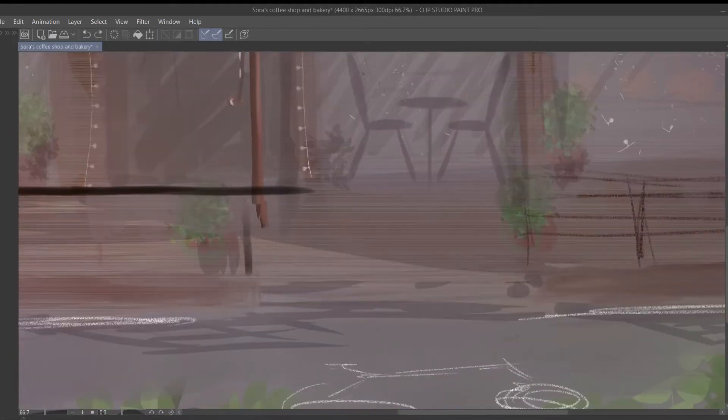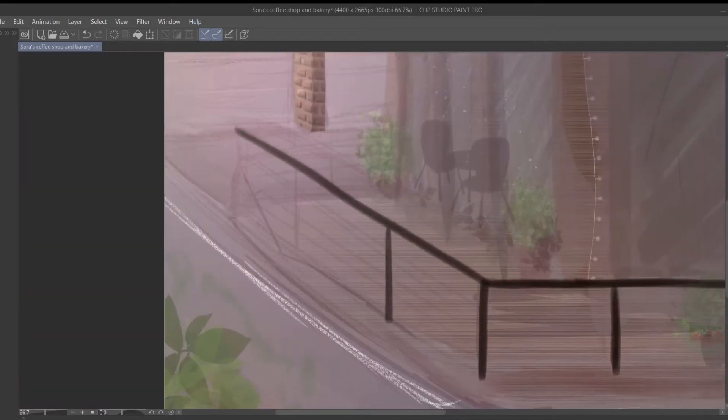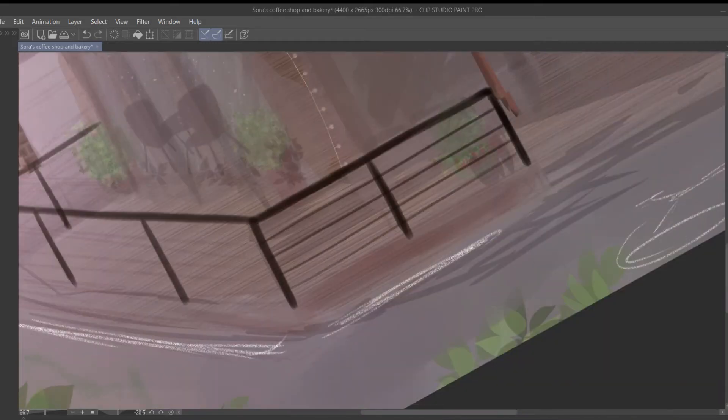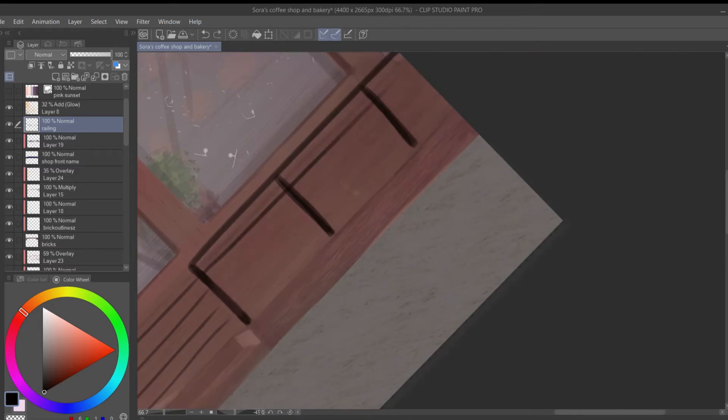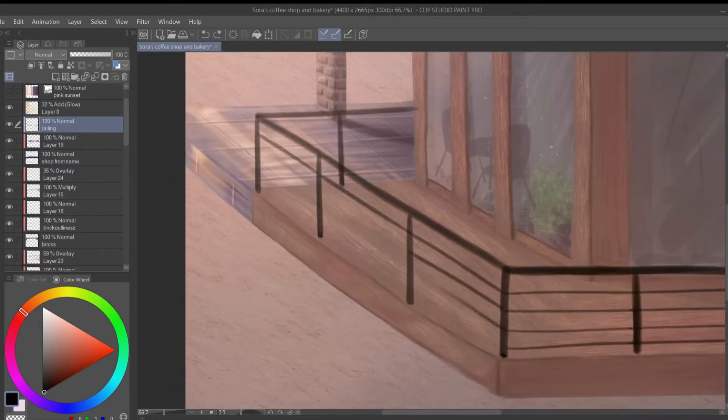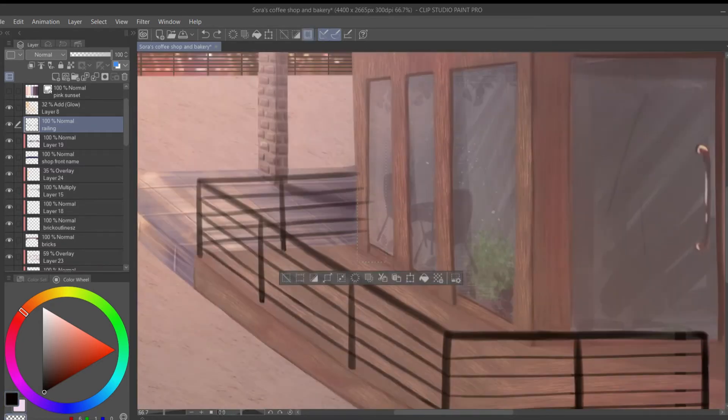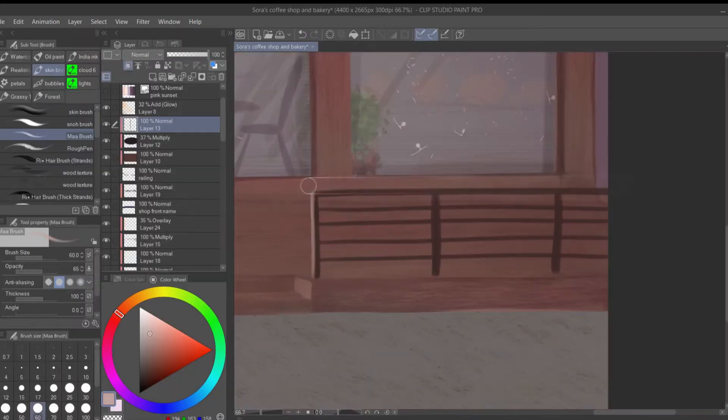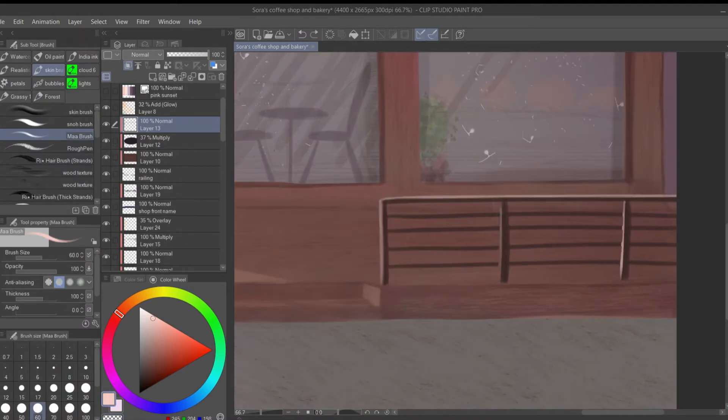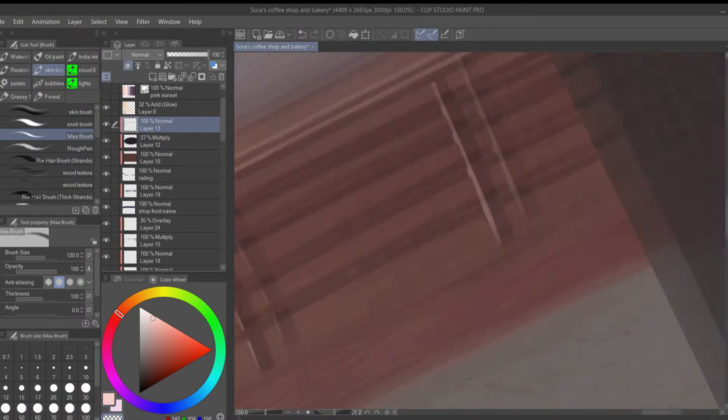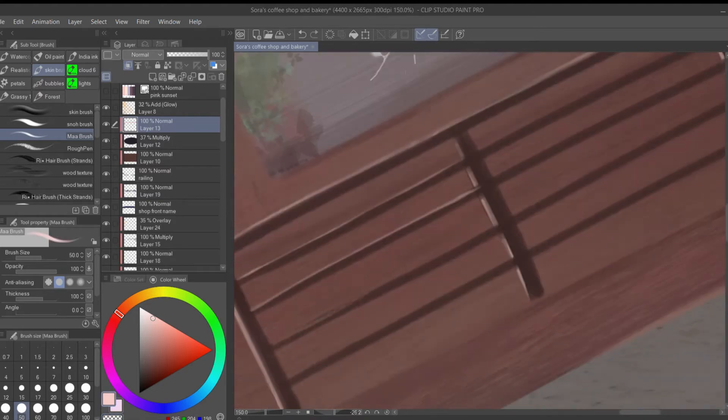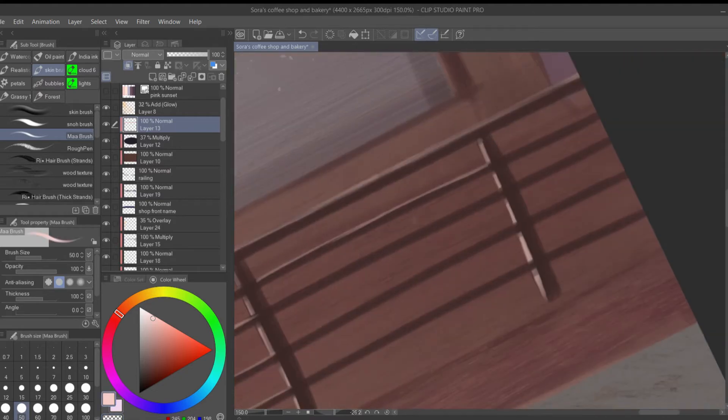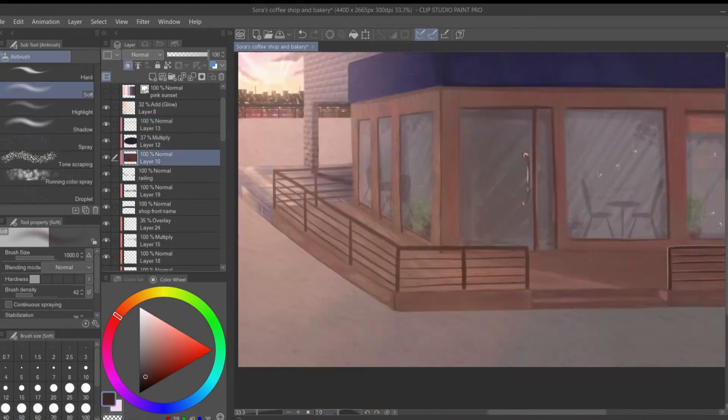The most challenging part for me in this painting was actually getting all the straight lines in the railing look right without using any perspective rulers or vector layers. I know how beautiful and helpful vector layers on this program are, but since I just had this challenge set before I started drawing, I wanted to give it my best shot and see how it turned out.